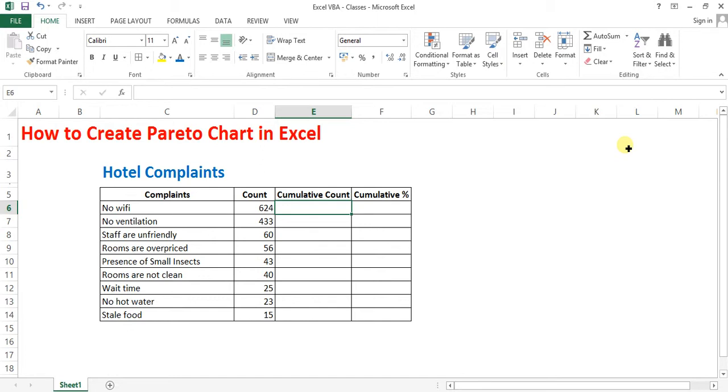Now in the next column, that is cumulative count, find out the cumulative values of column count.